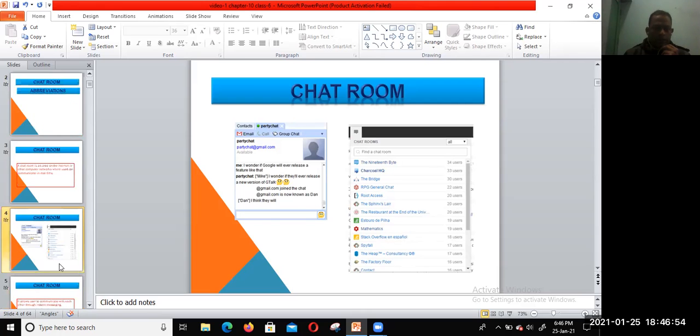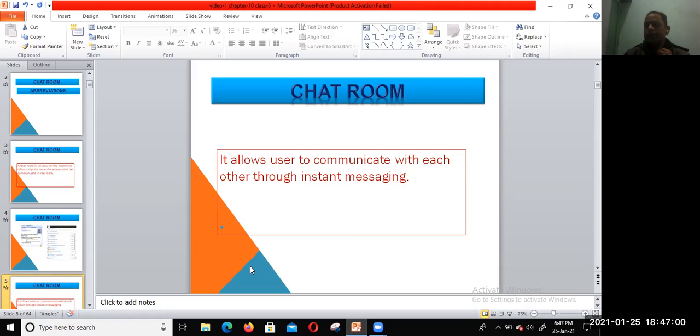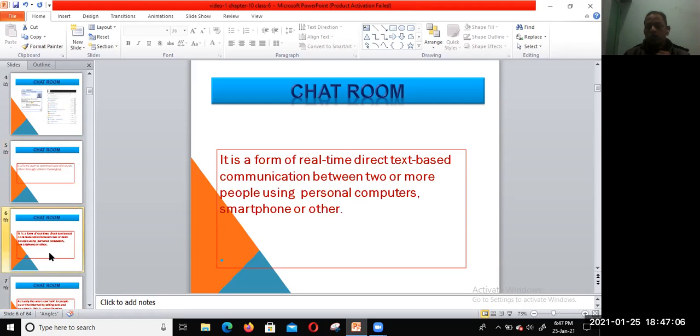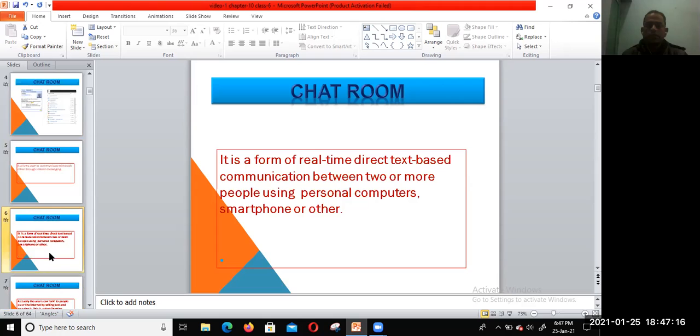The chat room allows users to communicate with each other through instant messaging. It is a form of real-time direct text-based communication between two or more people using personal computers.